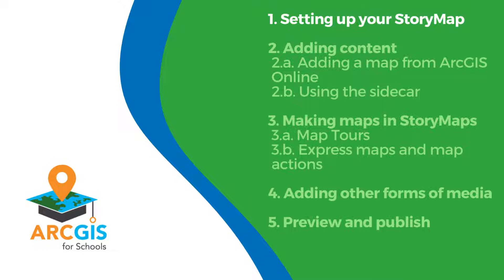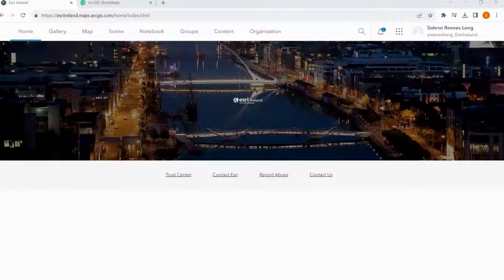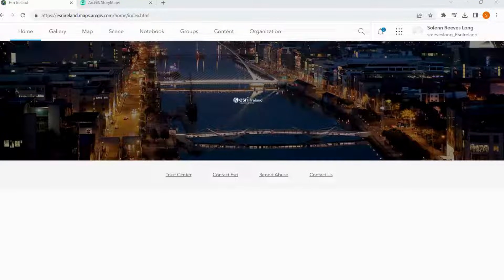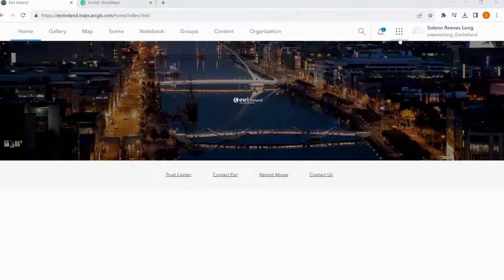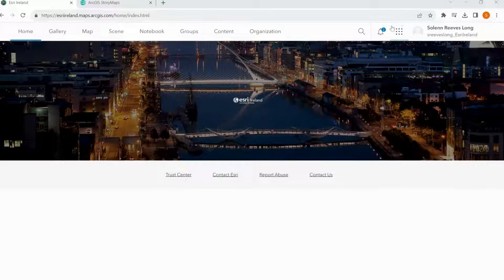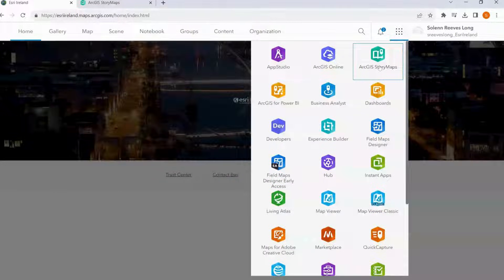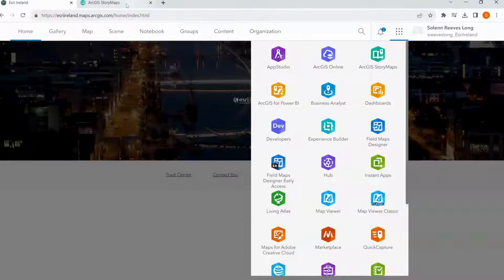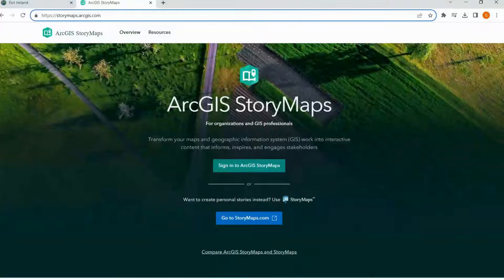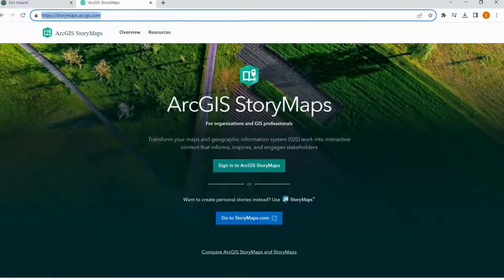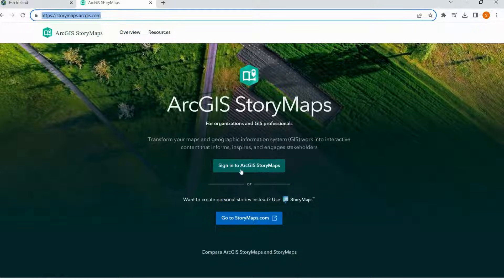But first let's set up our story map. Story maps can be accessed from the waffle in your ArcGIS Online account in this top bar here. Or you can visit storymaps.arcgis.com and sign in from there.